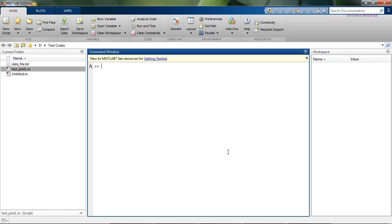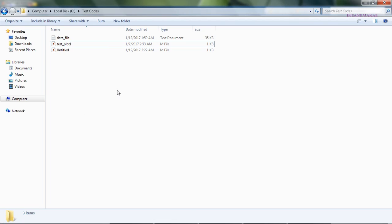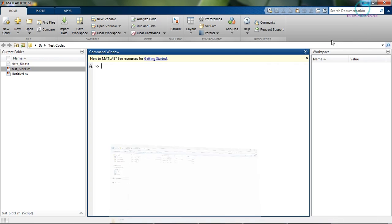Hello and welcome. In this video I will show you how to perform a numerical integration in MATLAB. I have a data file with two columns, X and Y, and I would like to find the integral of this discrete set of data. I will be using the trapezoidal rule to find the integration.